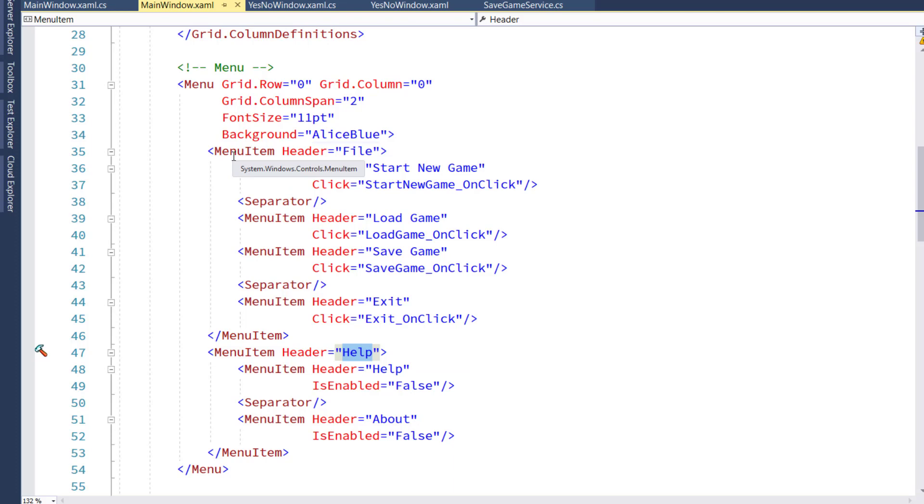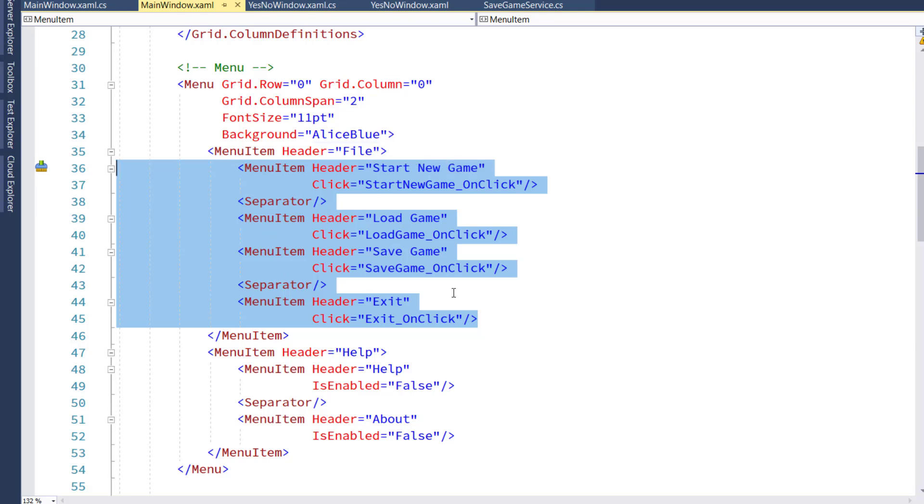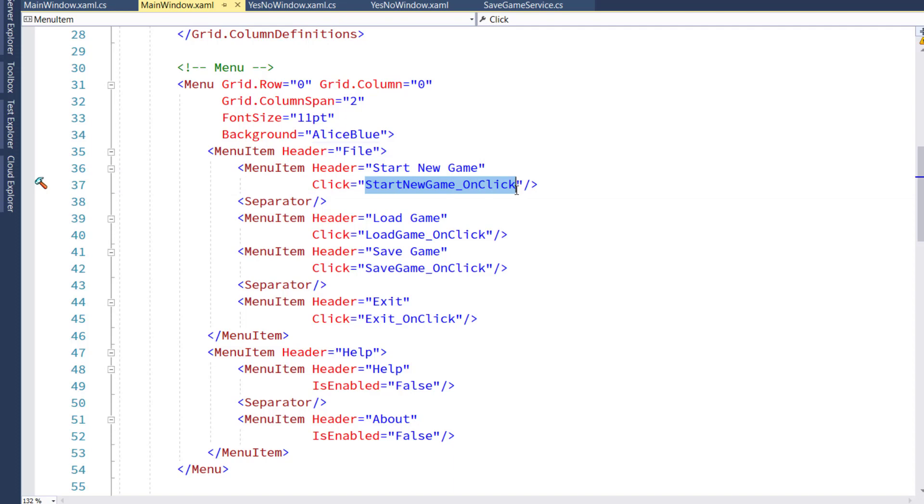And underneath each of these menu items, we have some child menu items. When you click on the file option from the menu, it will drop down and list these menu items. In this case, it's going to be a menu item with start new game, which when you click it is going to call the start new game on click function.